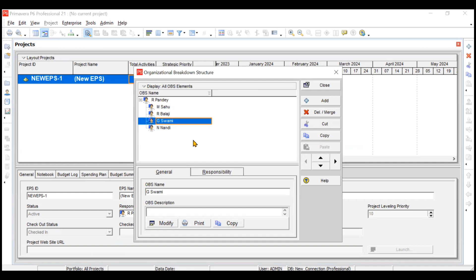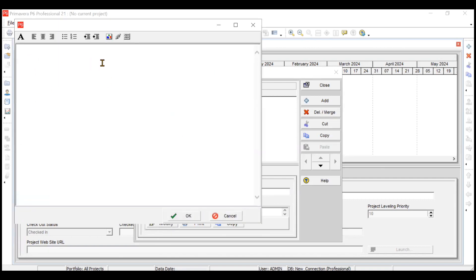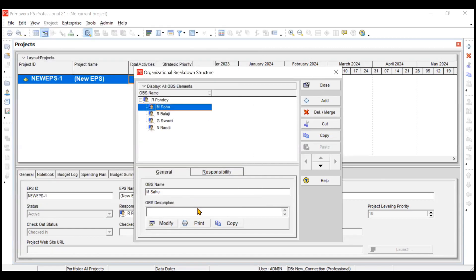You can also assign a description for each person. Suppose you want to describe M. Sahu — his experience, portfolio, projects handled, qualifications, and so on. You can mention all of these in the OBS description by clicking the Modify option. For example, you can enter that M. Sahu has 28 years of rich experience in energy services, and so on. Click OK when done.